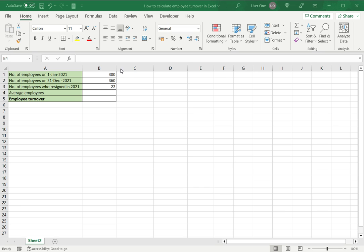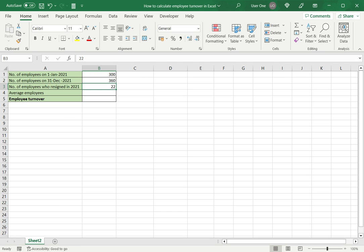In this example we're going to calculate the employee turnover. For that I need the number of employees at the start of the year and the number at the end of the year, as well as the number of employees who resigned during the year. Employee turnover or attrition rate is usually computed on an annual basis.